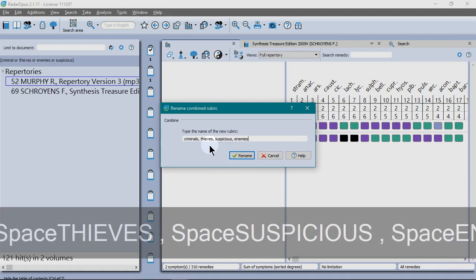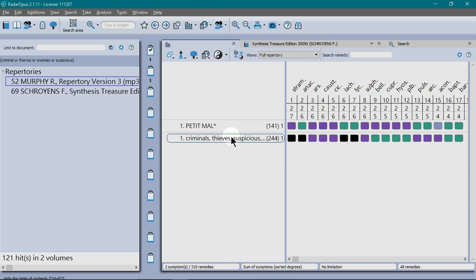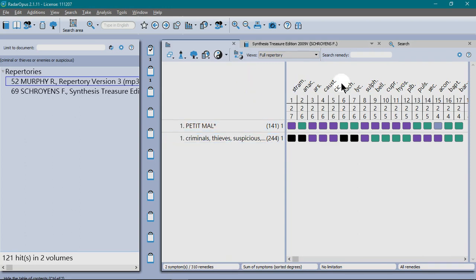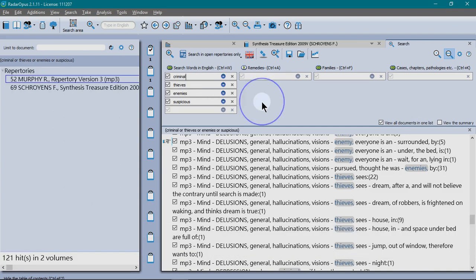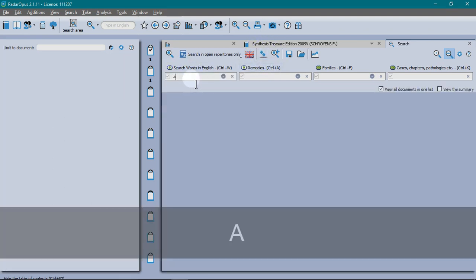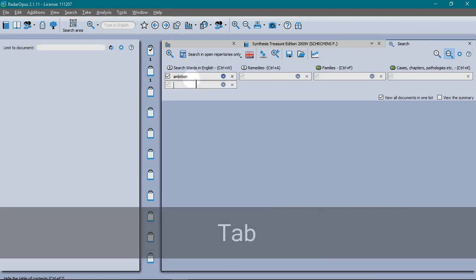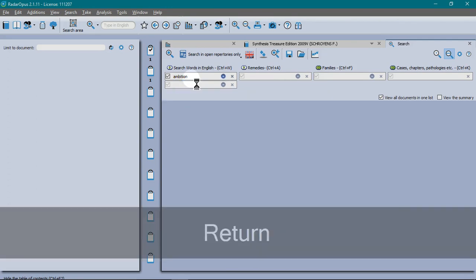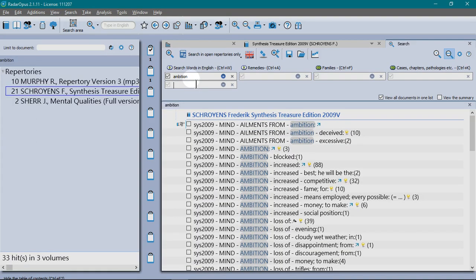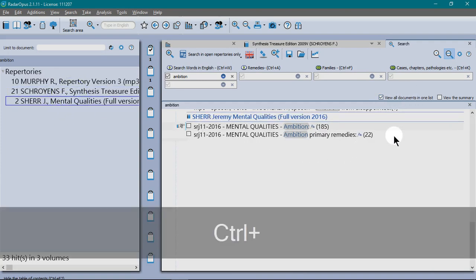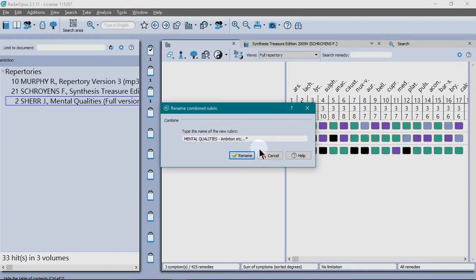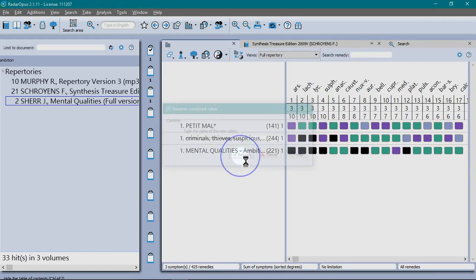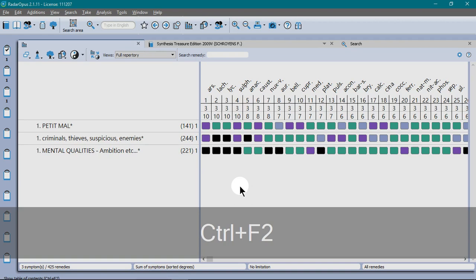So I've renamed it and there we have two rubrics. Just to give another example of how easy it is, I'll open another search, use the rubber to get rid of that one, type in a keyword, search in open repertories only. Those are my results. I've got all documents in one list selected. So I can just press control, enter, and it will create a new rubric for me.